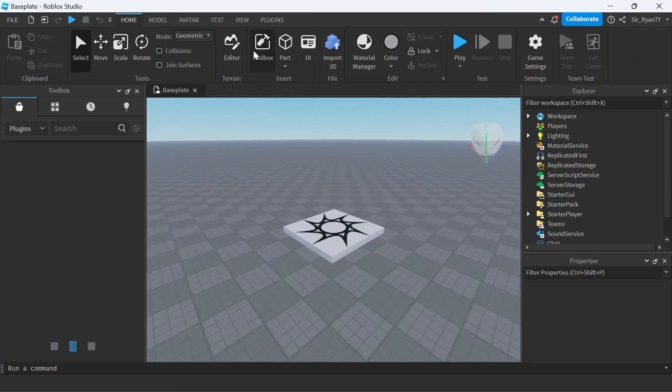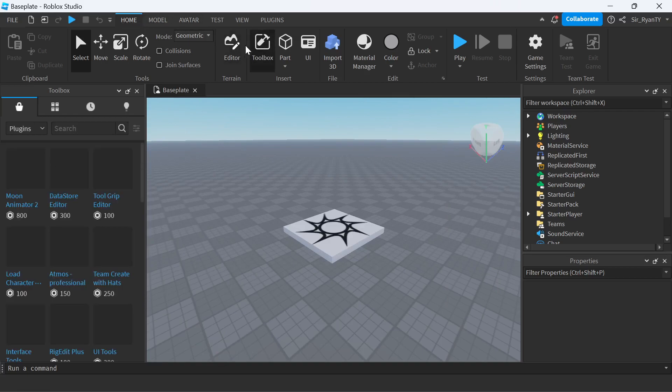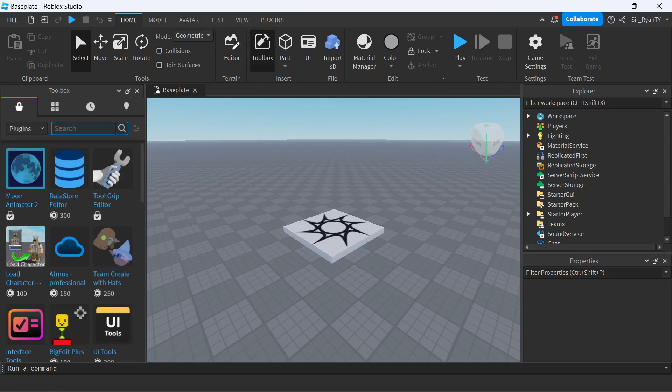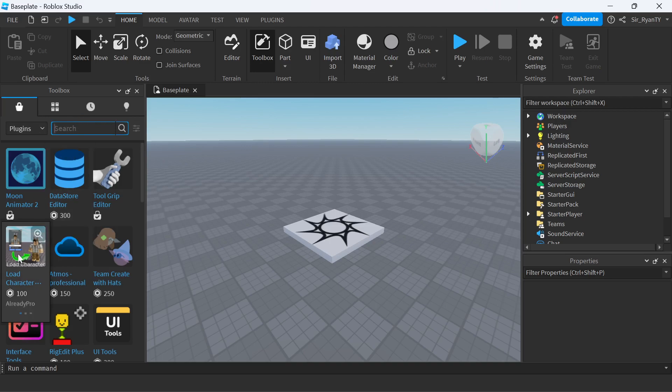It's Load Character by Already Pro. If you don't know where to find that, you can go into Toolbox, which is up here in the Home tab. Then you want to go to Plugins and search Load Character. It's right here.